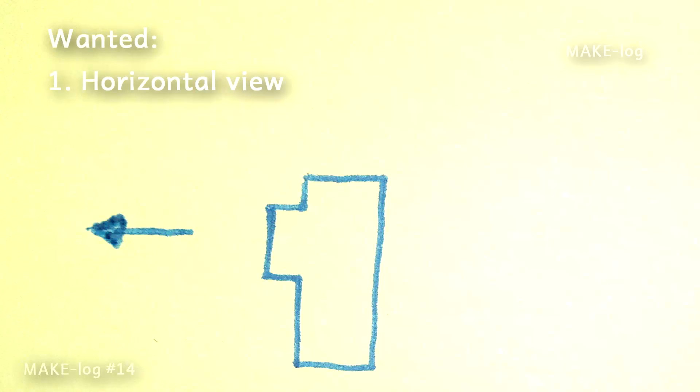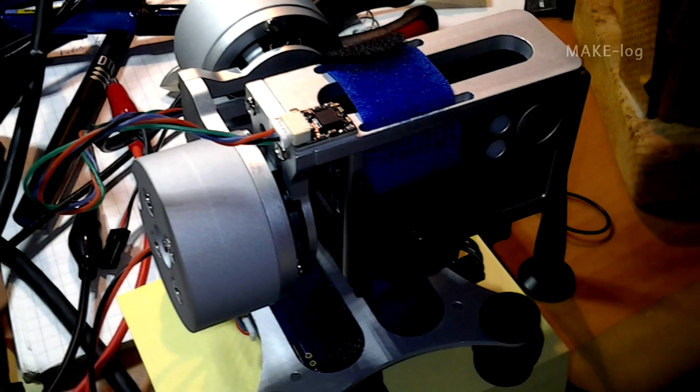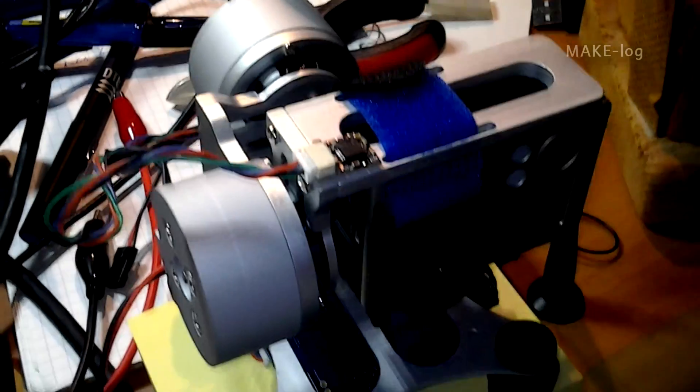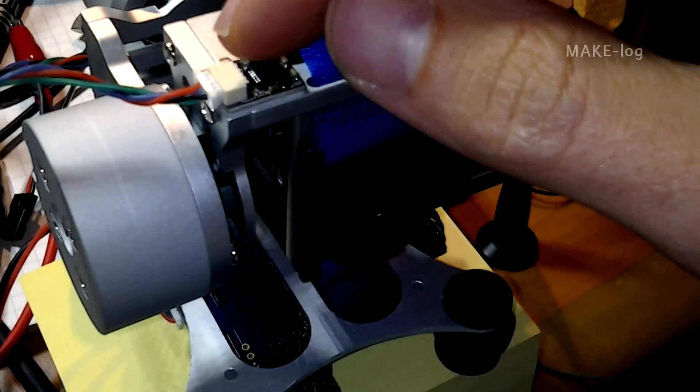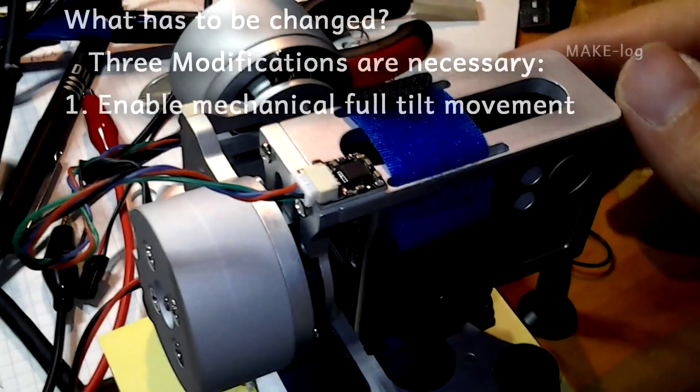One function is with a horizontal view and the other function is that it can face downward to make a bird's eye perspective. Unfortunately this gimbal doesn't offer these functions from the shelf, so we have to make three modifications.